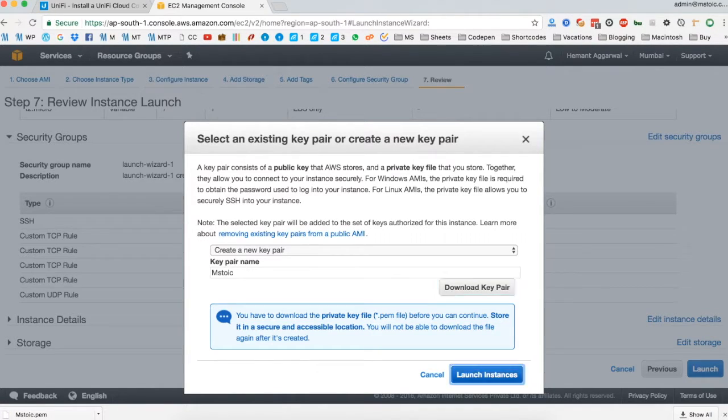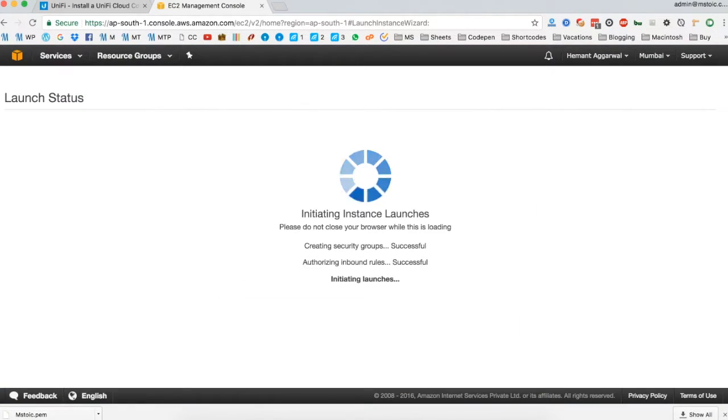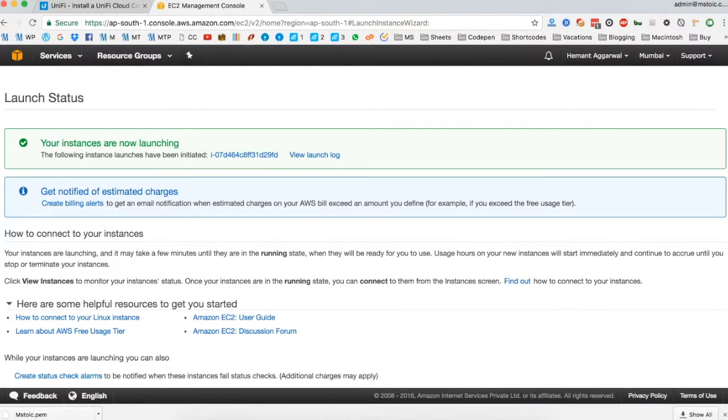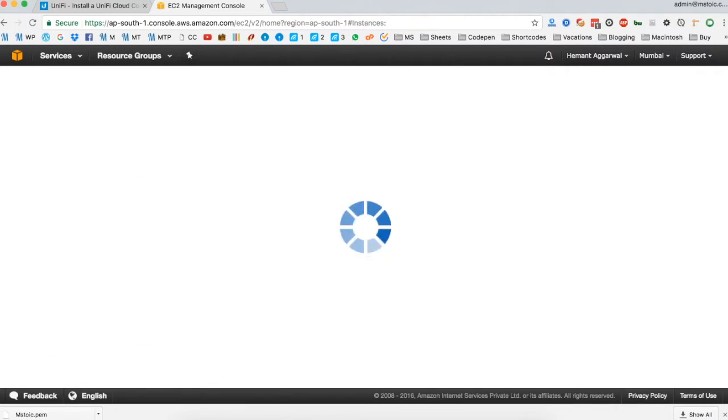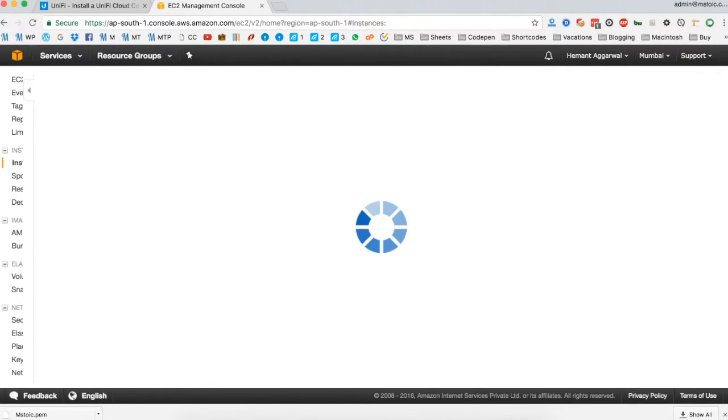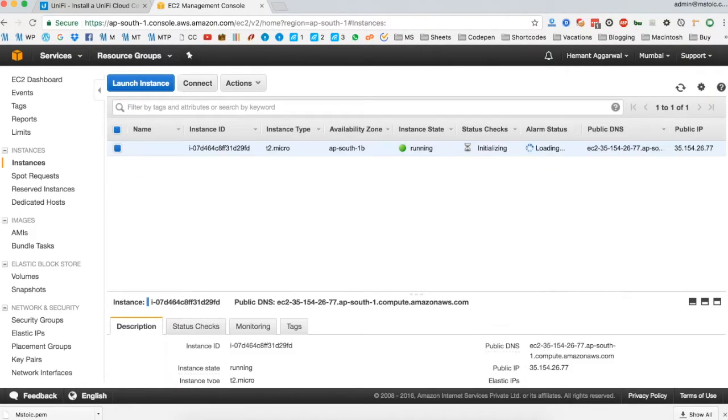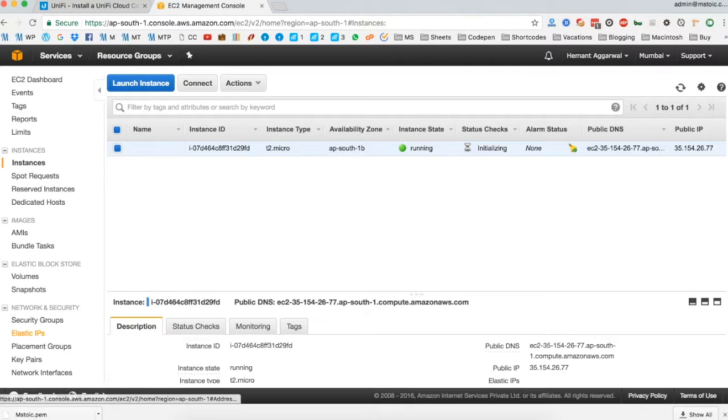Once you click on launch instances, your instance will be initialized. Once done, click on view instances. Now we are in the EC2 dashboard and our instance is running.